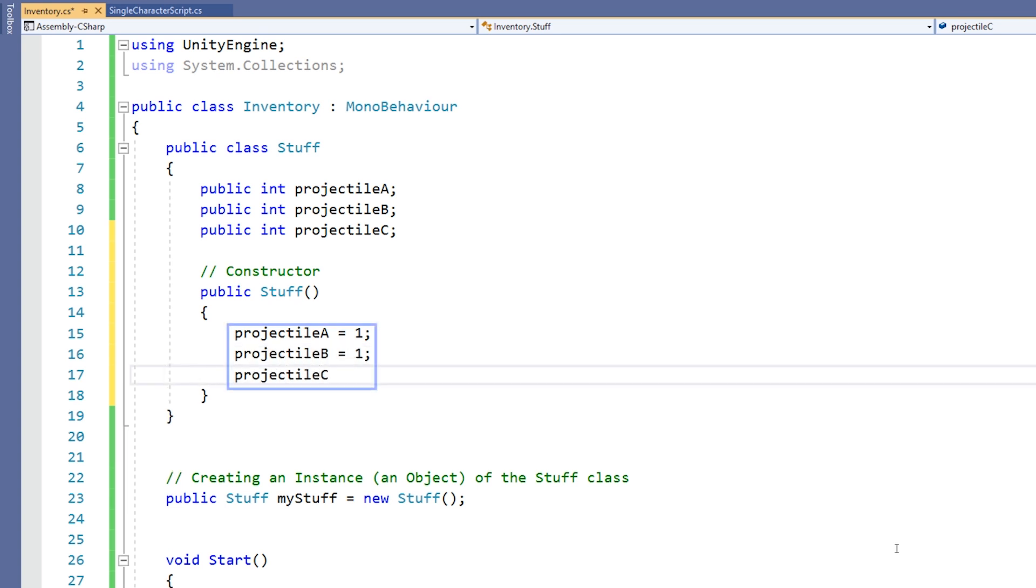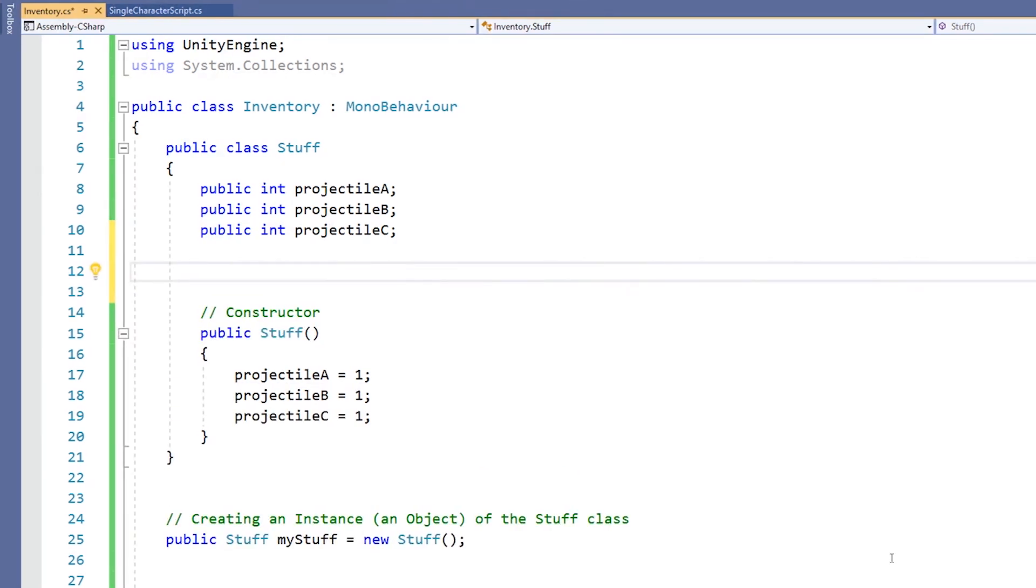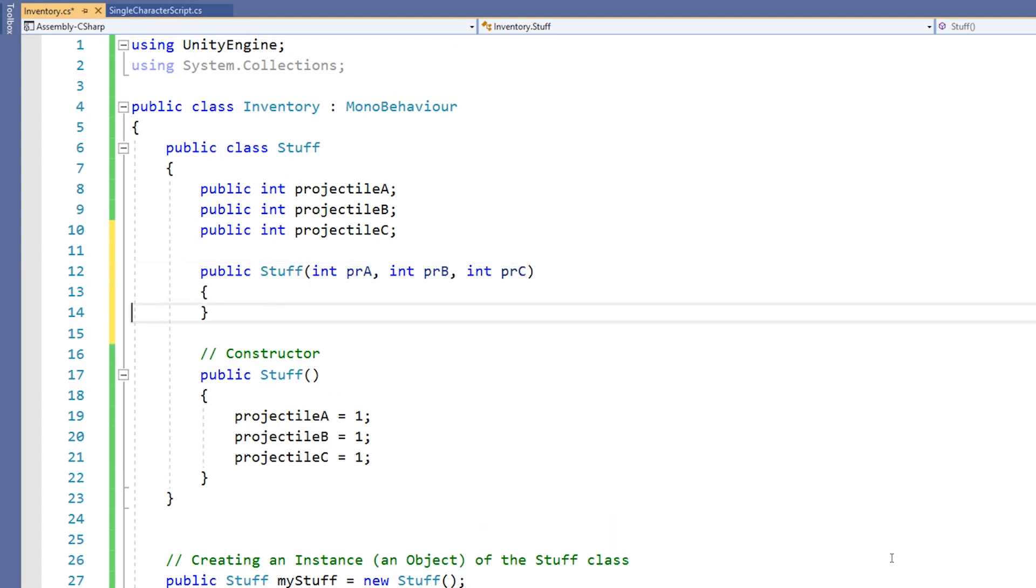Here we've given default values to each of the int variables in our class. This means that instead of being initialized as 0, they'll be given a default value of 1. What we can also do is write our own constructor that allows us to set parameters for those variables. So for example, we might say public stuff, and then inside the brackets create some parameters.